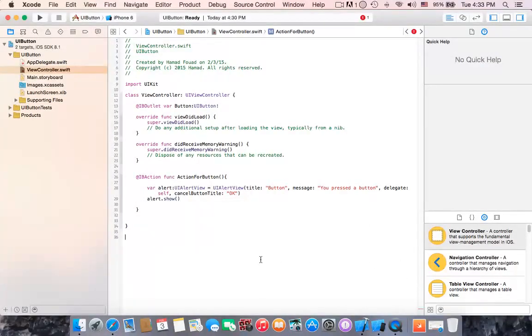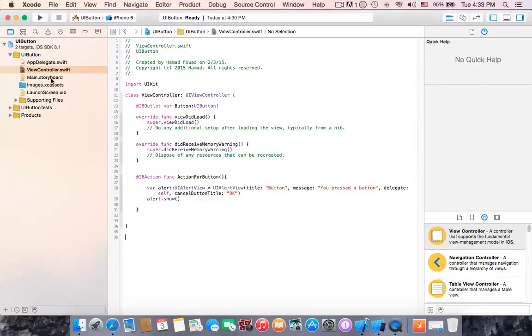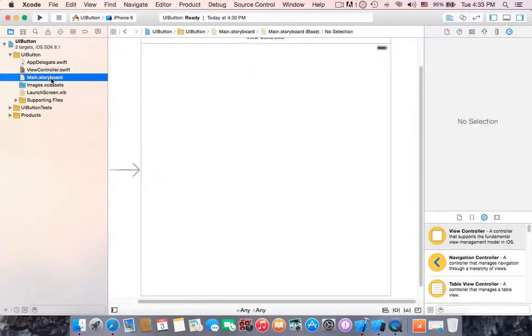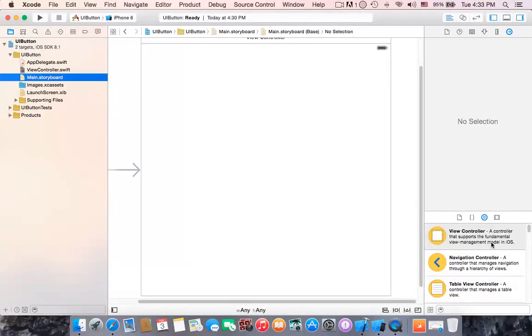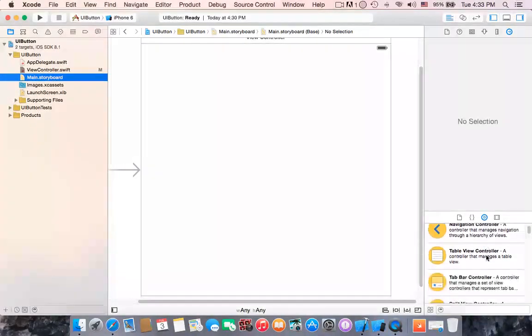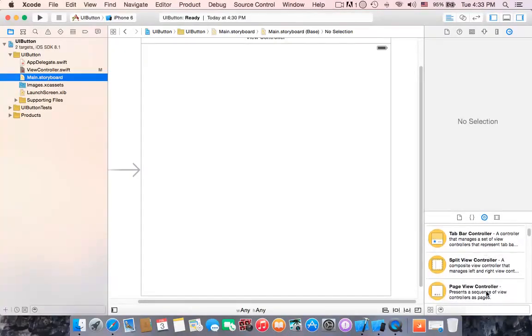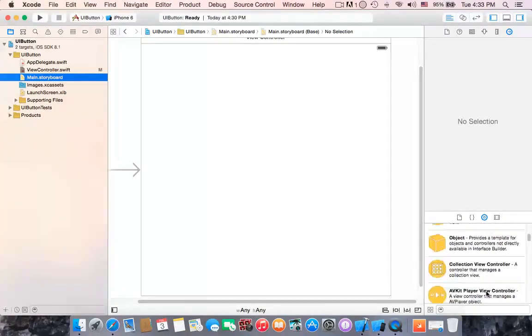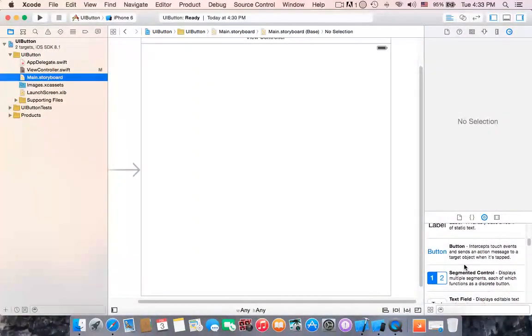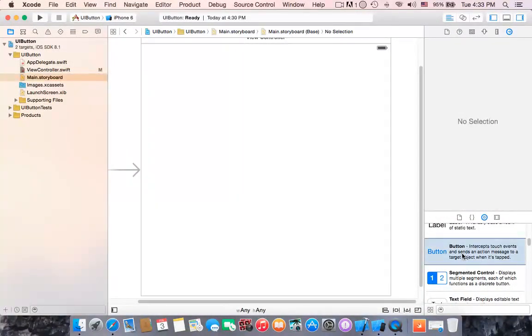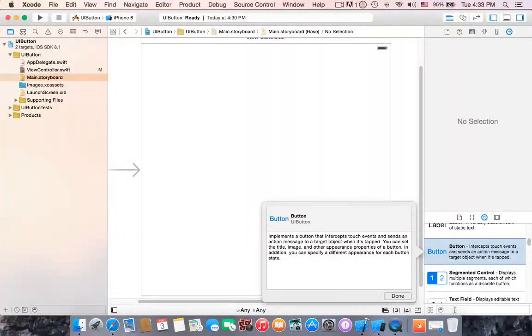Alright, do you think you are done? No, then you have to go to storyboard to make connection between the button and the view controller. So how? First you should go first to search the button. You can scroll down to find the button which is here or write it down in the search.